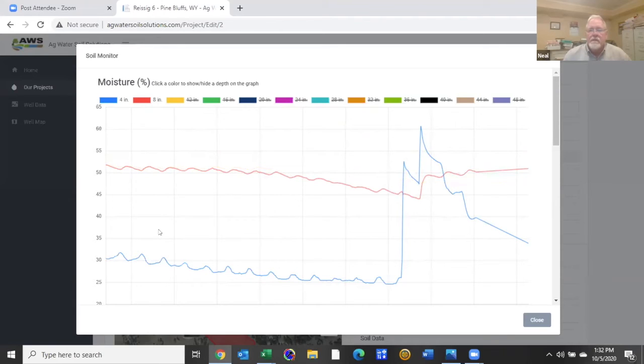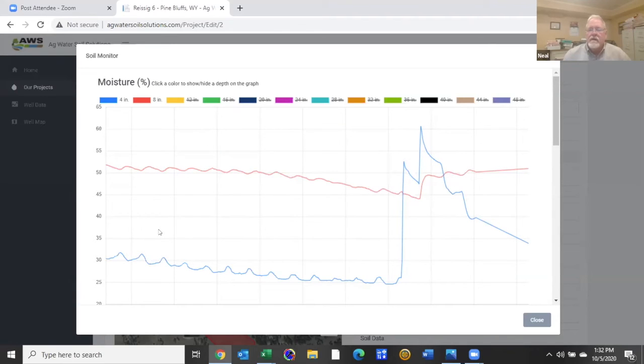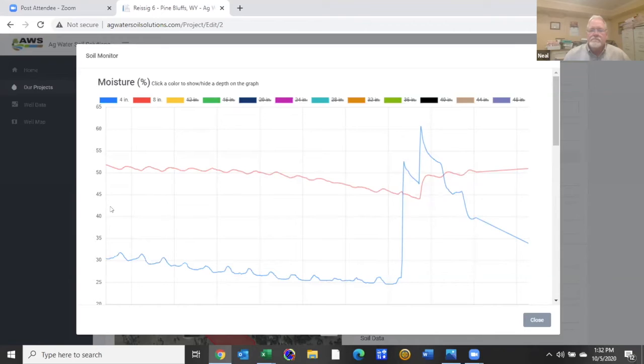And that's what we want to primarily encourage the growth of is the native grasses that are there or introduced grasses, improved grasses. So the AquaSpy is exactly doing as far as soil moisture what we wanted it to do.